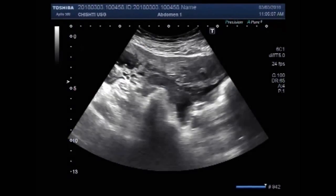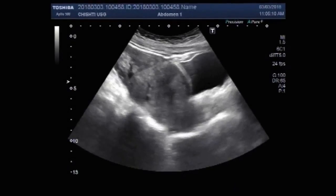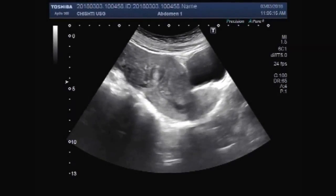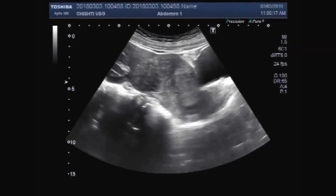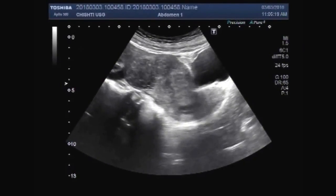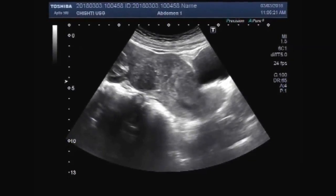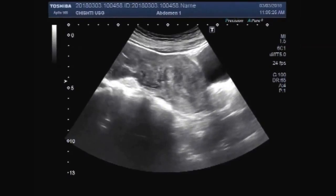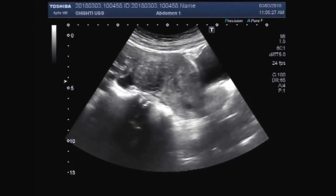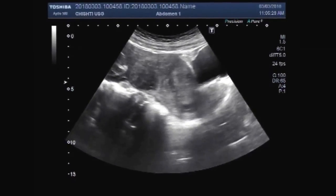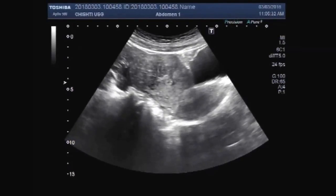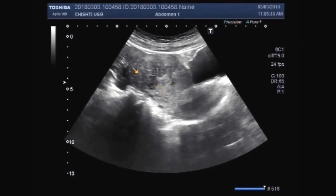Dear viewers, I hope you are all fine. This ultrasound video shows two uterine masses and twin ectopic pregnancies — left ovarian pregnancy. One fetus is alive and the other is dead with a ruptured gestational sac.